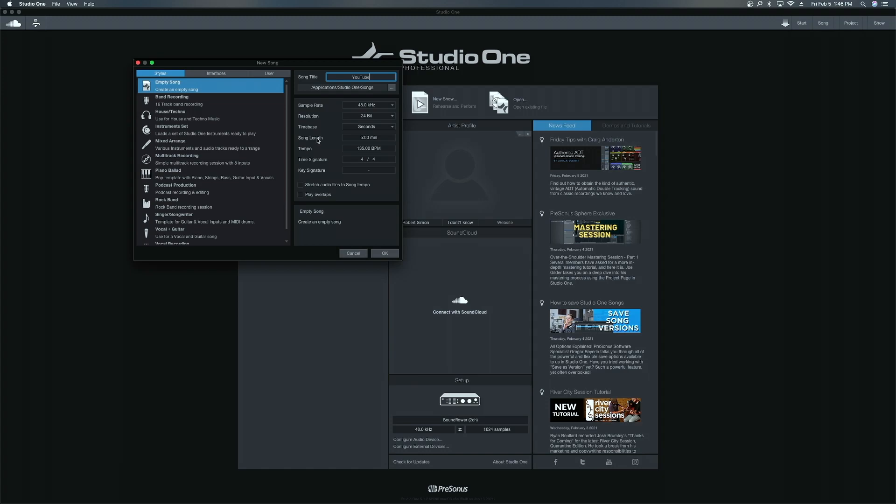The song length, I just leave it on five minutes. It doesn't matter changing it here or not. Then the tempo for this song is 135 BPM. Time signature is 4-4 for this song. I got no key signature information. So just going to leave that blank. Go ahead right here. Hit OK.